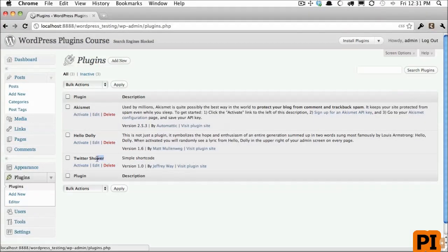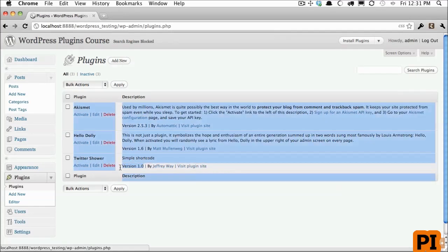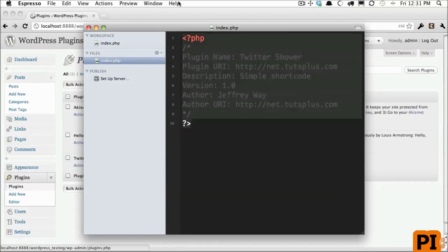Notice that it has the title, the description, the author, a link to my site, as well as a link to the plugin site and the version number. So make sure that you add this to every plugin you create.